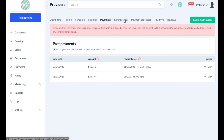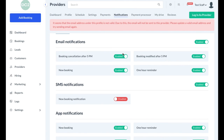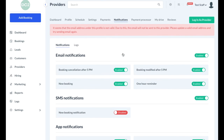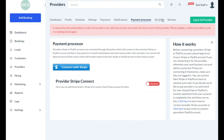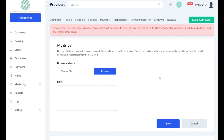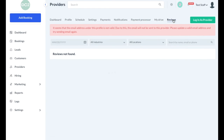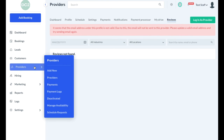Providers also have a notification section, so you can customize the types of notifications the provider will receive via email, SMS, or on the app. If you work in hiring, you can use the Payment Processor tab to link a payment account to send out provider payments. Providers also have a My Drive, which allows you and or the provider to send and share files. Finally, providers will have a Reviews tab, which shows all of the various bookings that have been rated as well as any feedback that's been shared. Some businesses may allow the provider to submit changes to their schedule or their settings — you can view these and accept or deny the requests by going to the Manage Availability tab or the Schedule Request tab.